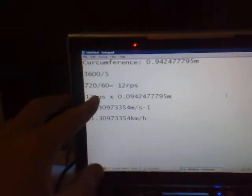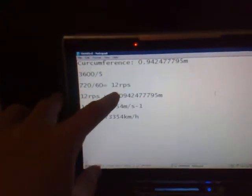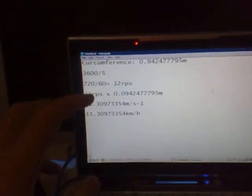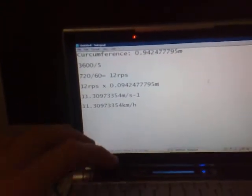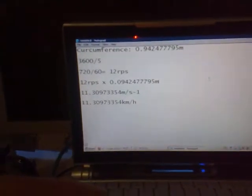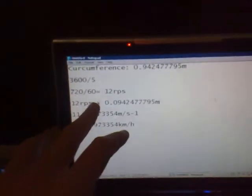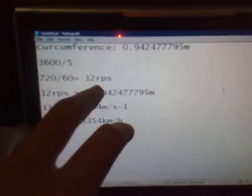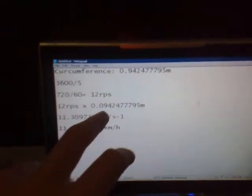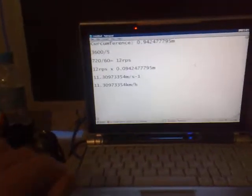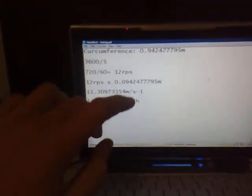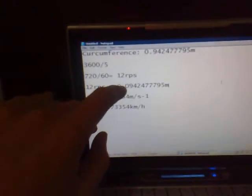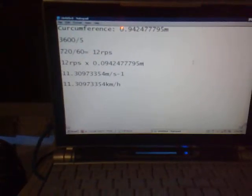Now you need to convert that to revolutions per second, because we're going to be working in meters per second. That just makes it a whole lot easier. So divide it by 60, and in my case it turns out to be 12 revolutions per second. So every second, when you're going top speed in your go-kart, every second the tire turns 12 times.